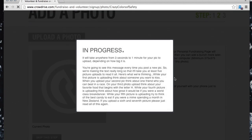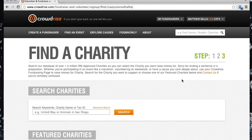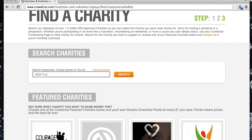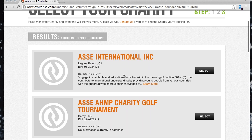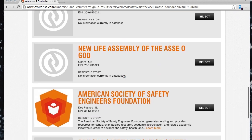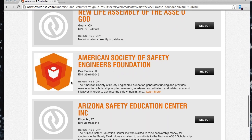Remember, you can always change this and other information later on. The next step is linking your fundraiser to the foundation. Just type ASSE Foundation into the search bar and hit Search.